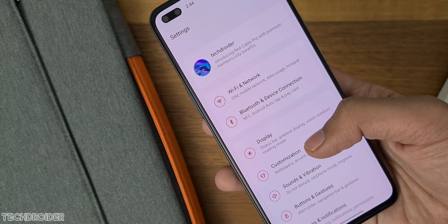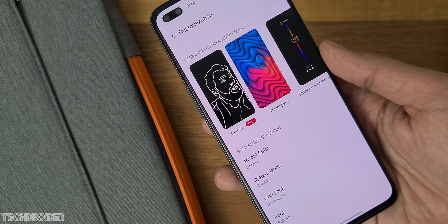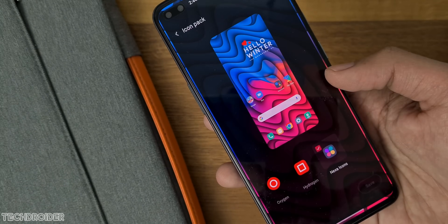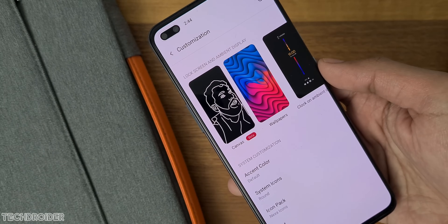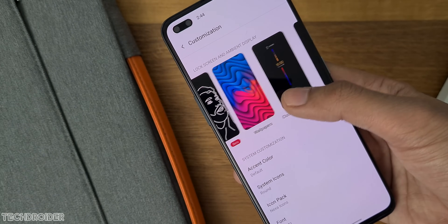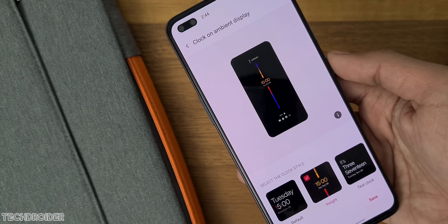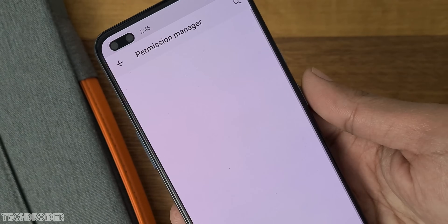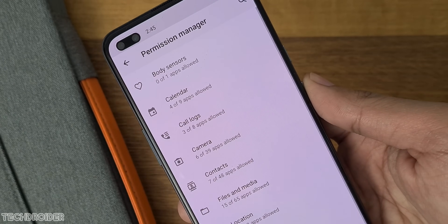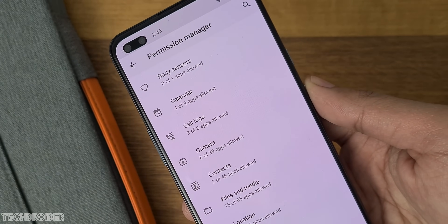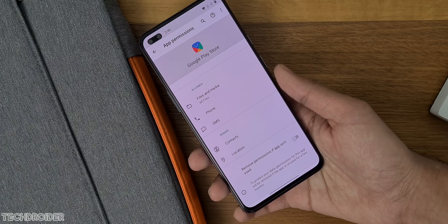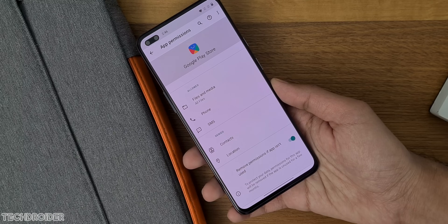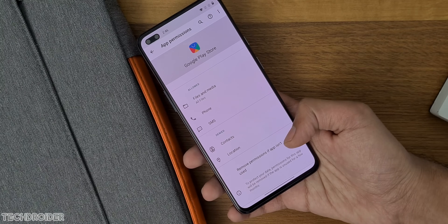Settings has tons of micro settings and options — customization, display settings, accent, icons, always-on display, and more. The main focus is on the privacy option. You can now choose which applications will access your files and media, and if you haven't used an application for a few months, it will automatically revoke all permissions from that app. There are tons of deeply done changes overall.